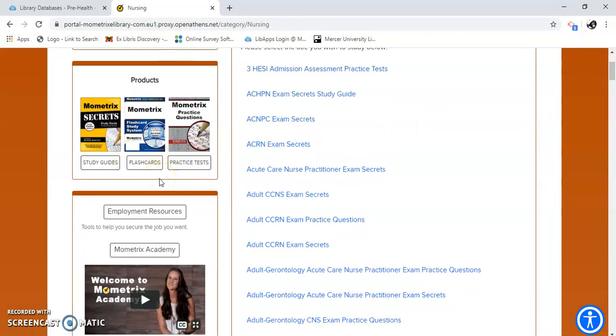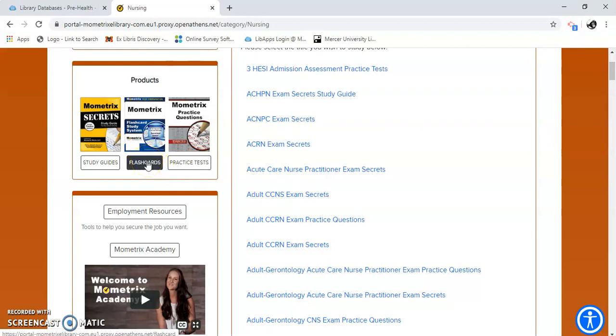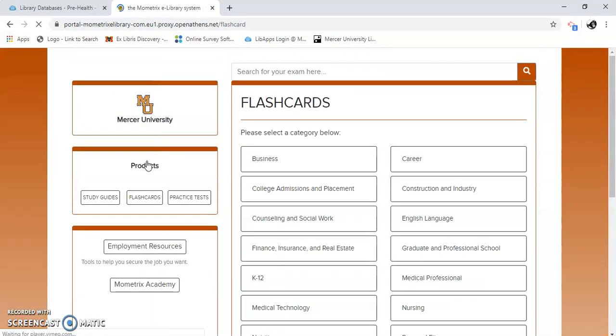You can get some practice tests. We have flashcards. Click on these flashcards. People really like these.